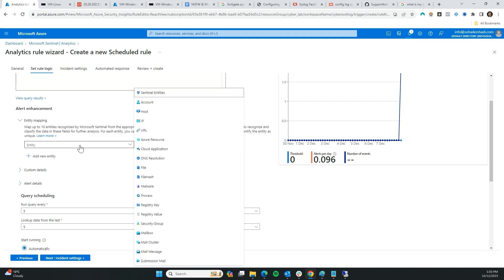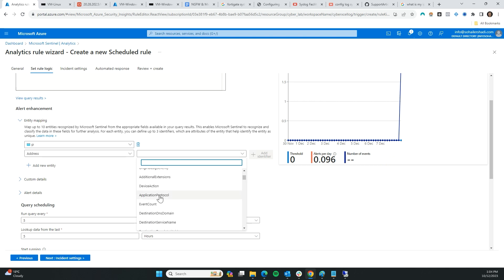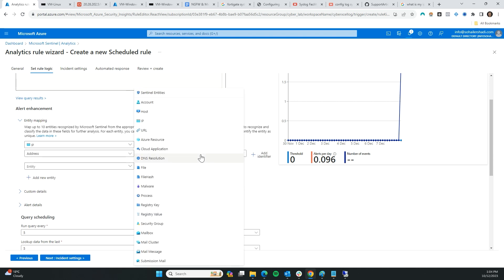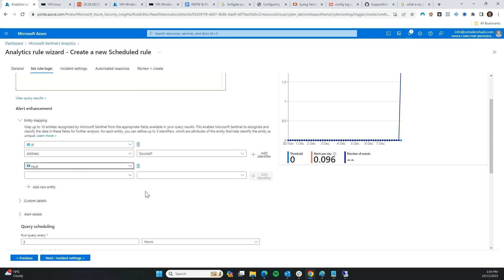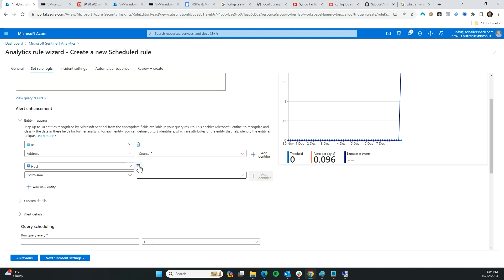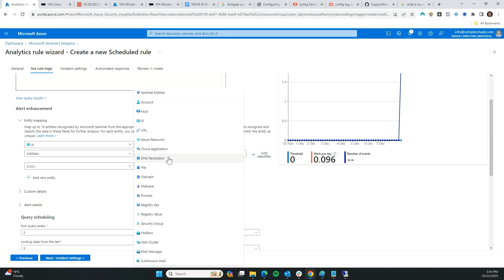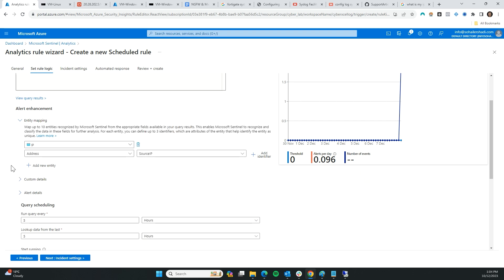I'm going to map it to IP address — specifically the source IP address of the attacker. I'll consider creating a host entity as well, but the host is behind the firewall so that doesn't make sense. I'll check what other entities we can link to — URL, no. That should be alright, I don't need another entity. On to alert details.